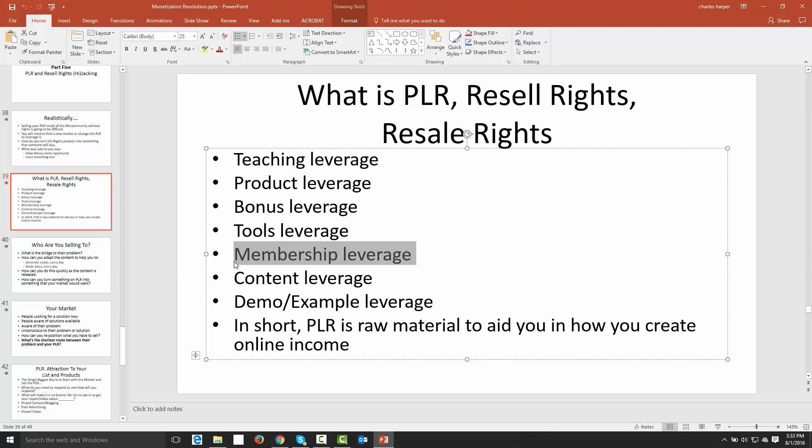Now in order to create your own membership site where people are going to be able to actually get content on a regular basis, there's a really simple way to do it and then there's a way for you to do it with software. I'm going to explain the simple way to do your membership in this video.